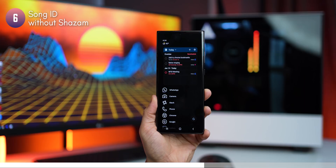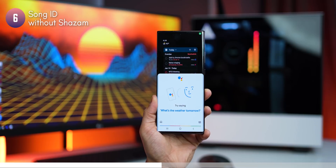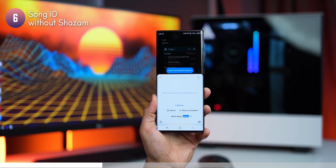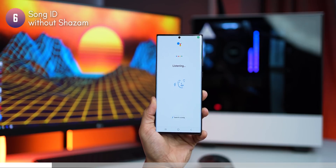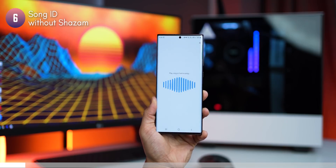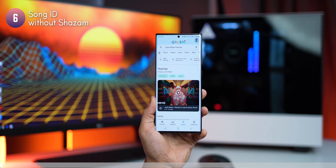Next time you're out and you want to know which song is playing around you, you don't need Shazam anymore. Just say 'OK Google, which song is playing?' Or if it's too loud, tap on the mic and you'll see 'search a song' — just tap that, it will hear the music and tell you exactly which one it is.